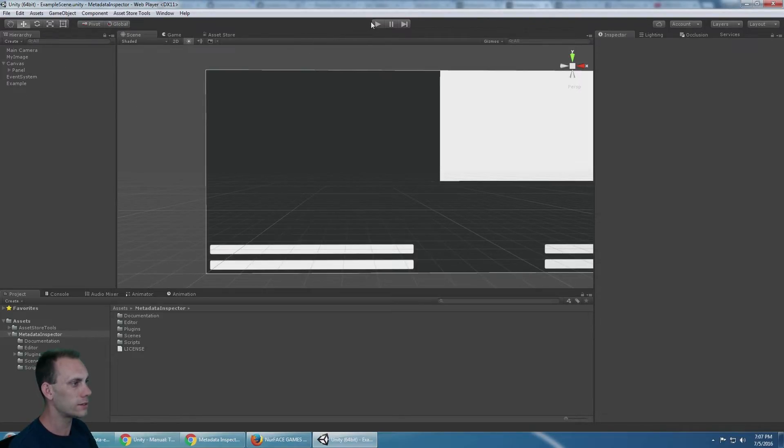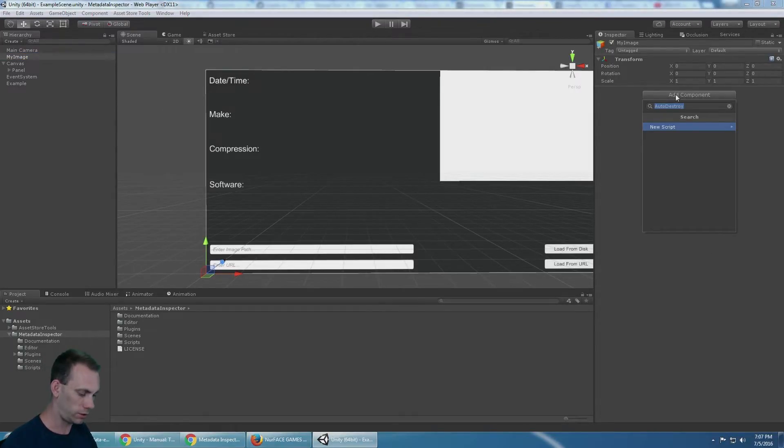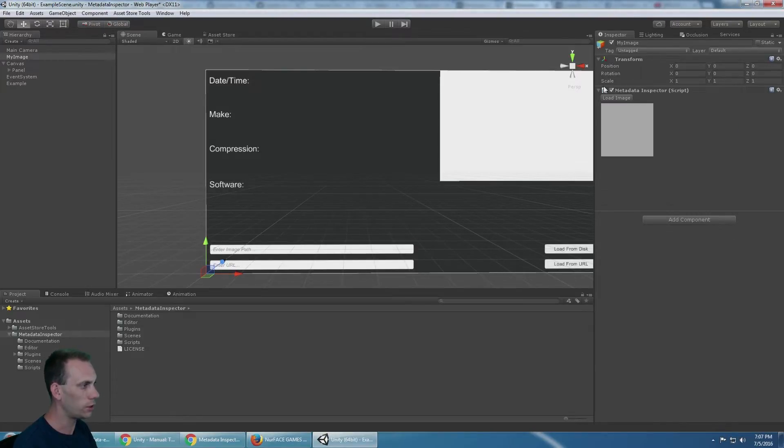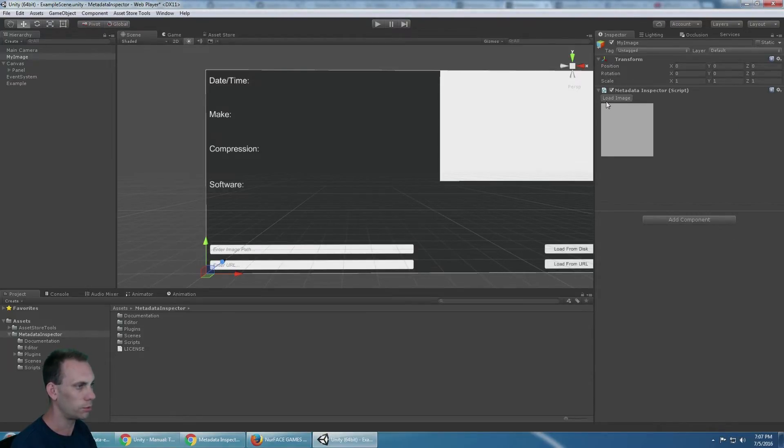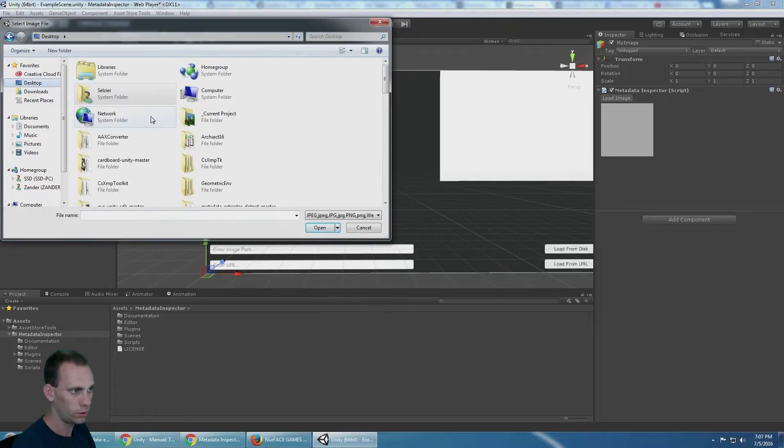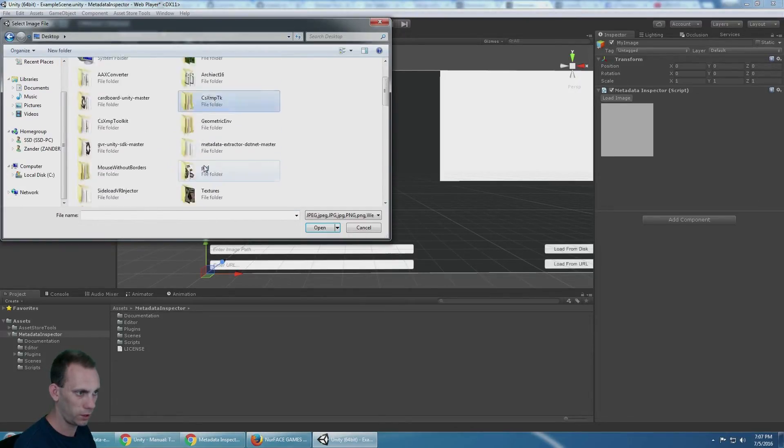What this does is it lets you add a component called Metadata Inspector, and you can load an image from your computer. Any old image is fine here.